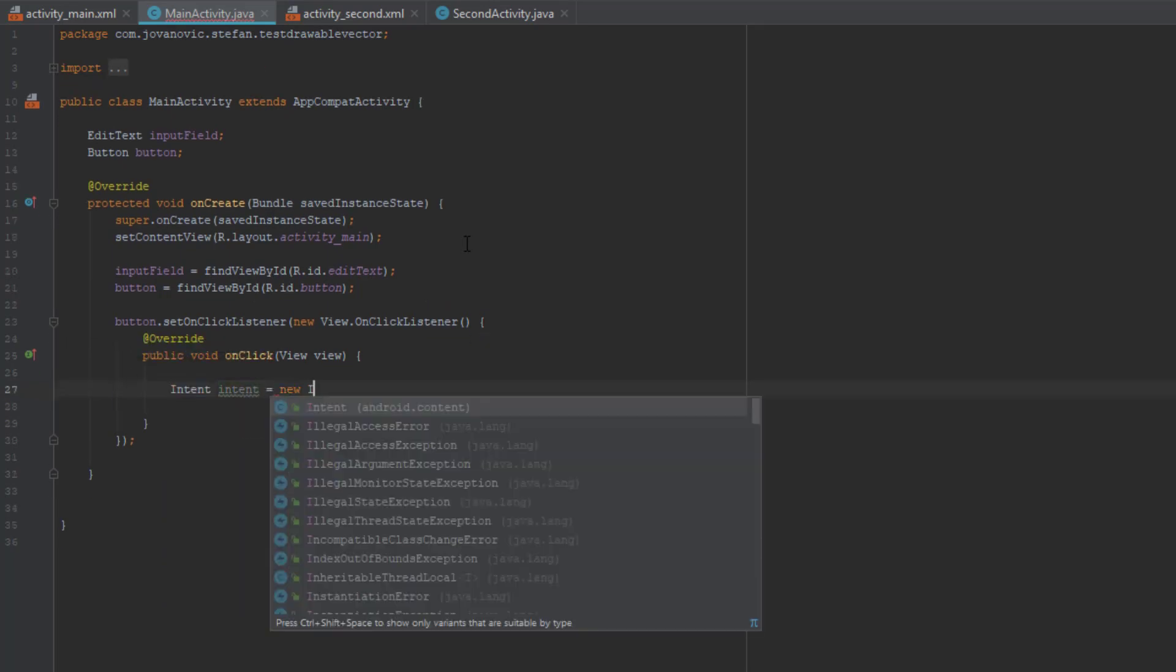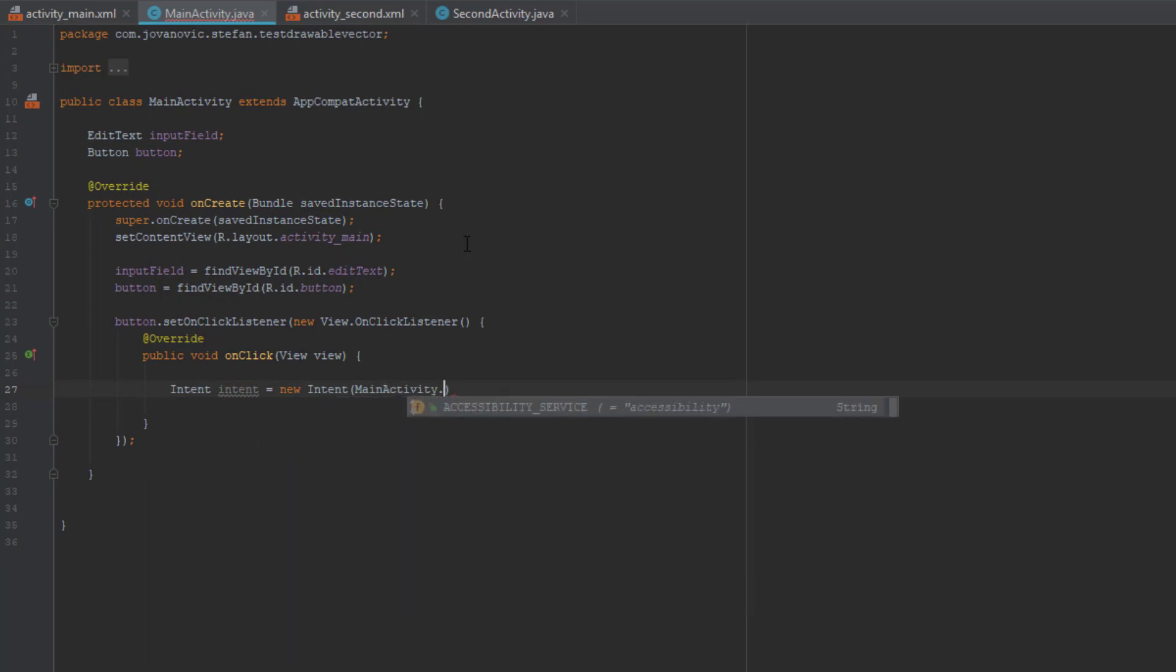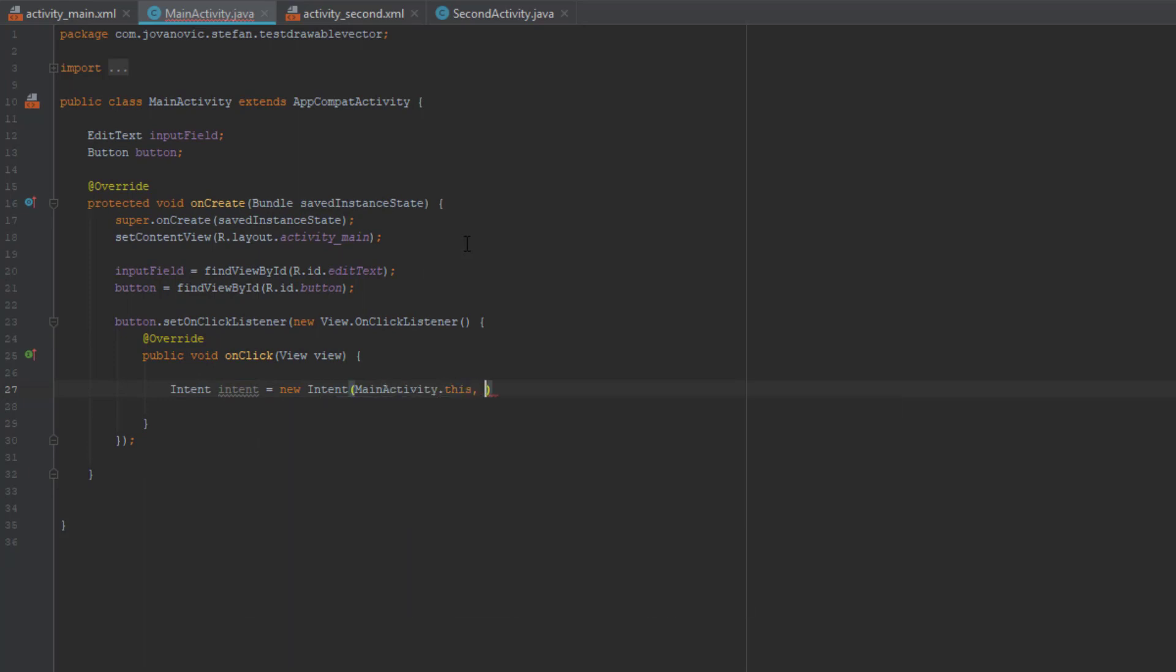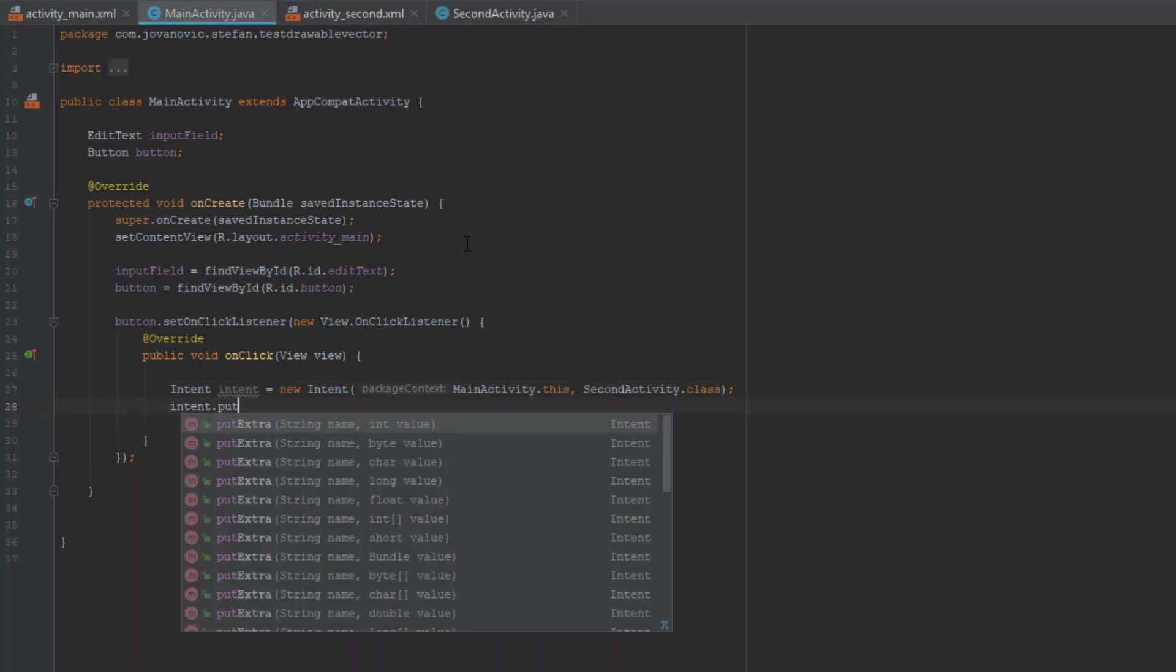So first create an intent and we're going to pass two parameters: our main activity and our second activity, and then we're going to use the intent method putExtra.